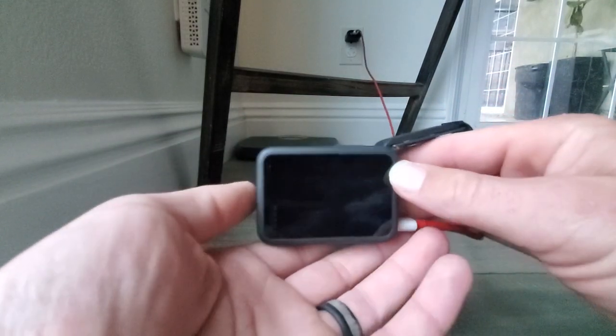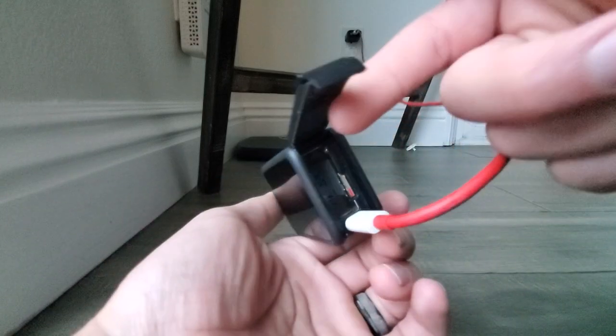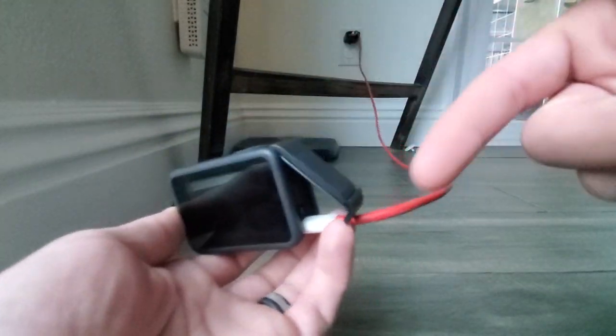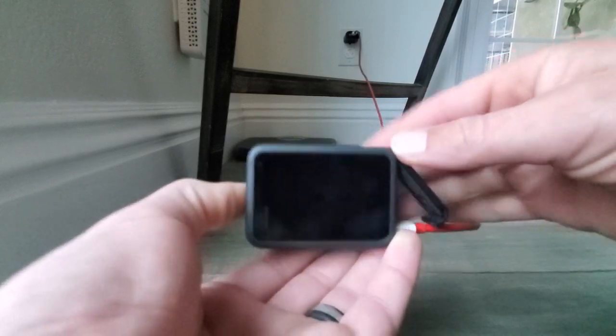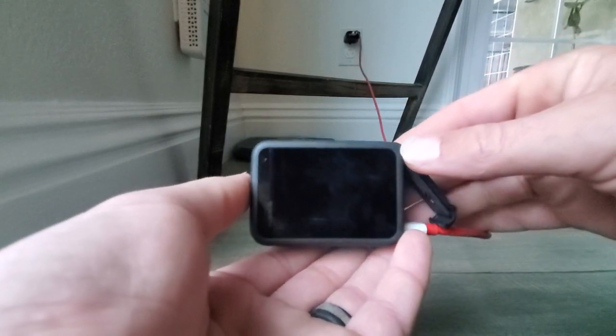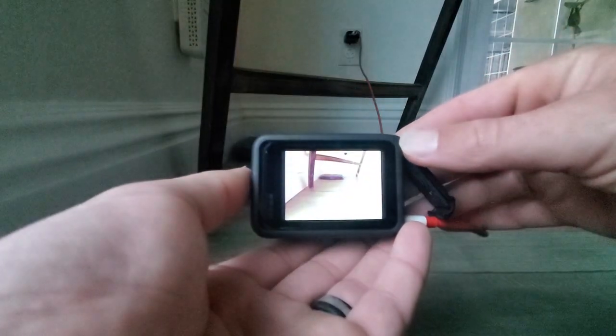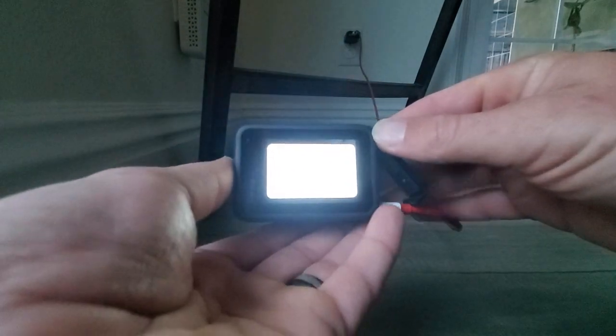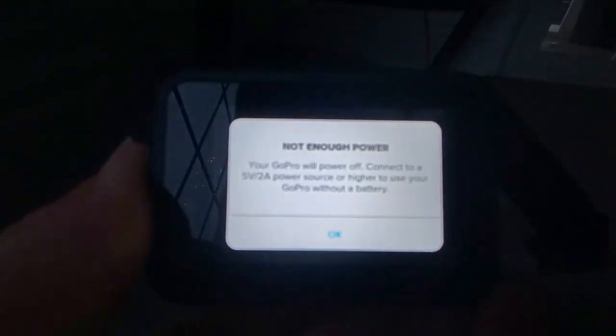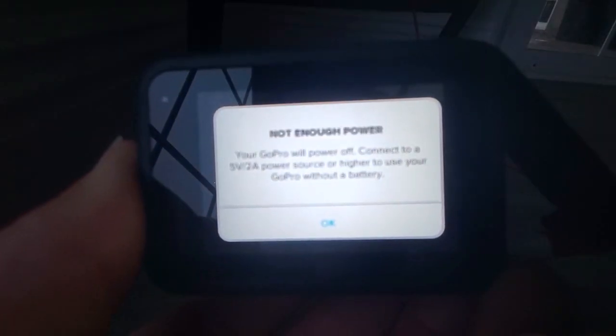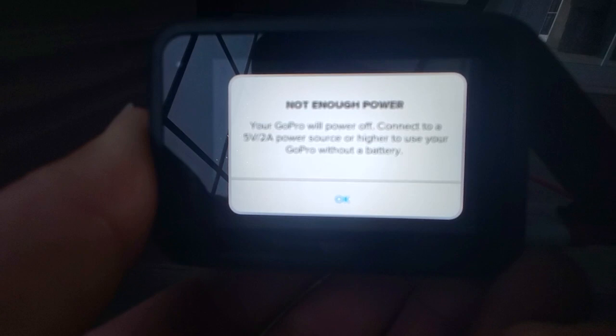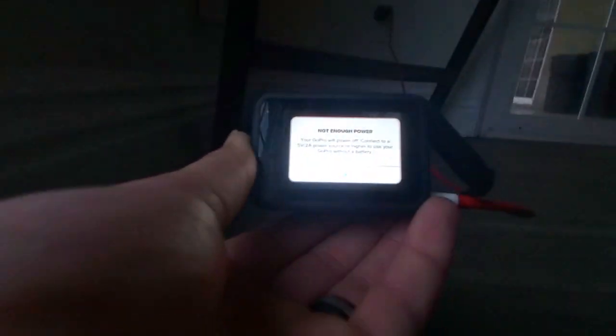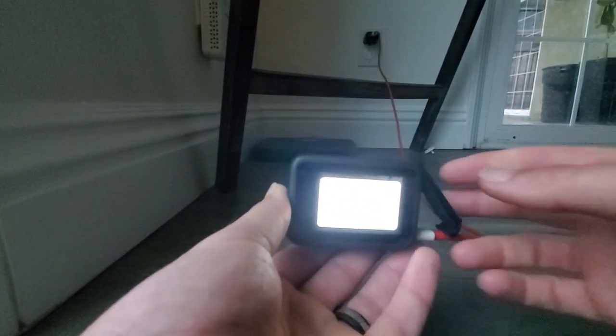Okay, so no battery, just plugged right into the wall. I can power on and see if it gives us our error message. Yep, and there it is. It says 'not enough power, your GoPro will power off. Connect to a 5-volt 2 amp power source to run your GoPro without a battery.'